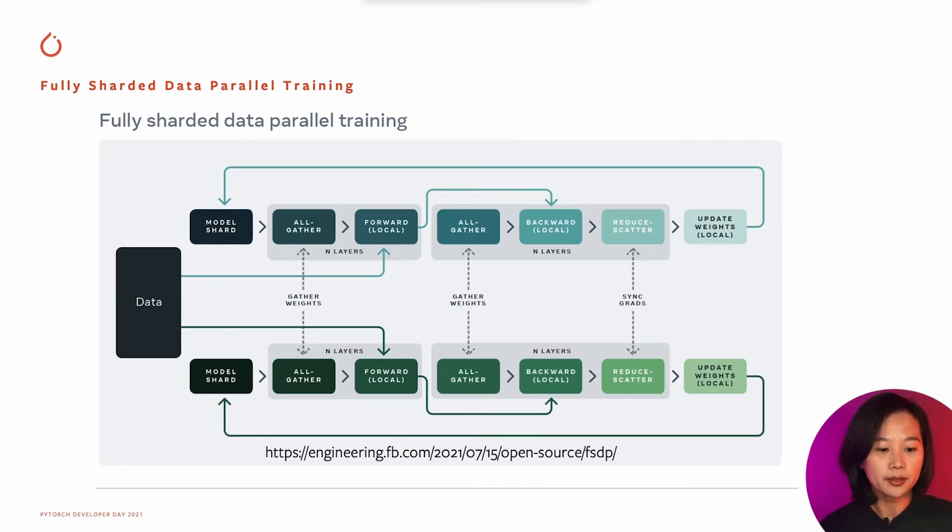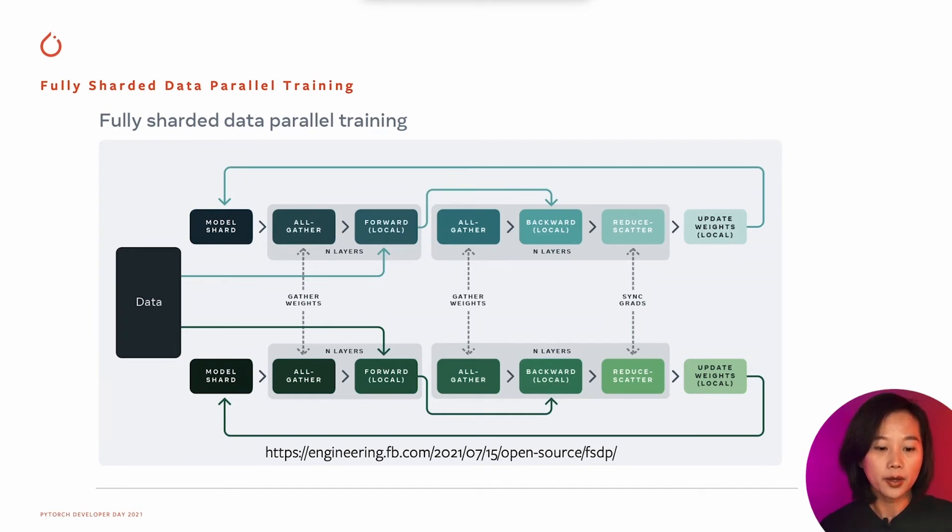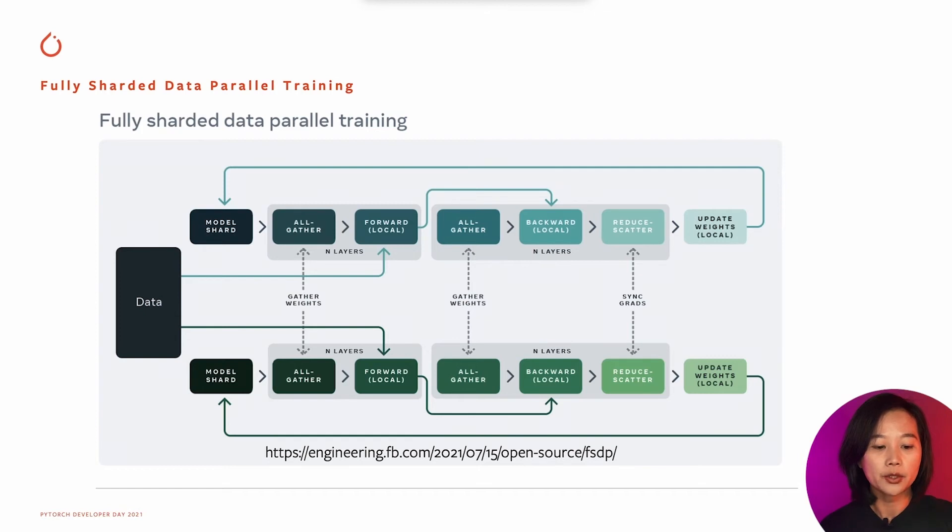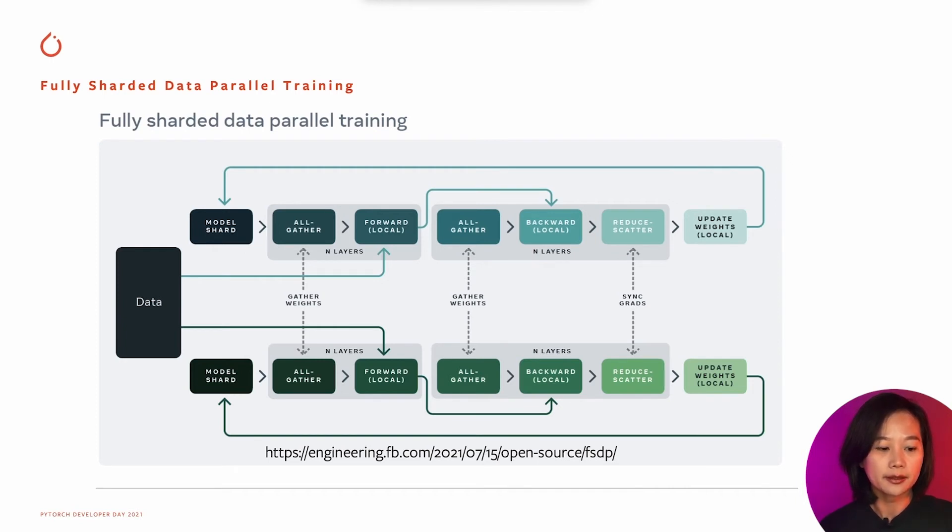Before first layer's forward computation, all gather is called to gather weights for that layer. And the gathered weights will be freed after forward computation is done, so that the freed memory can be used for next layer's computation. In this way, peak memory is saved. Also because of CUDA async operations, next layers all gather can be overlapped with previous layer's computation and thus can achieve good training performance.